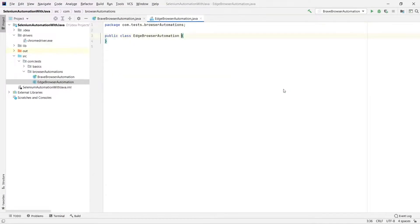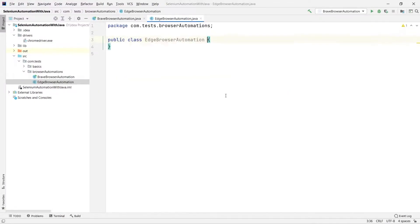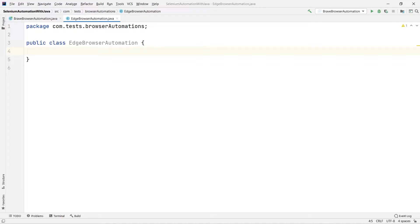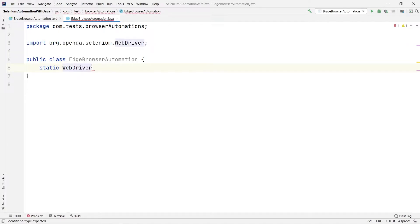I'm keeping the name of the class relevant so that it makes sense. Our class name should have some meaning — it should be able to explain what we are going to do in the project or the program. So let us do the basic stuff: I'm creating a static WebDriver instance.